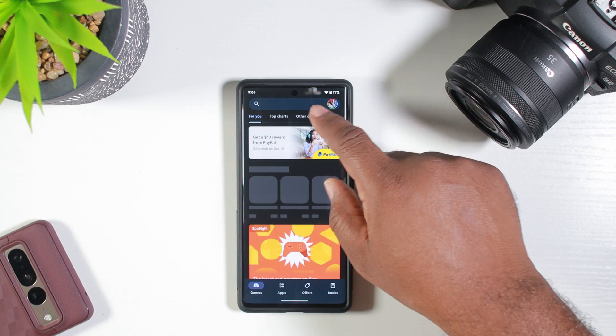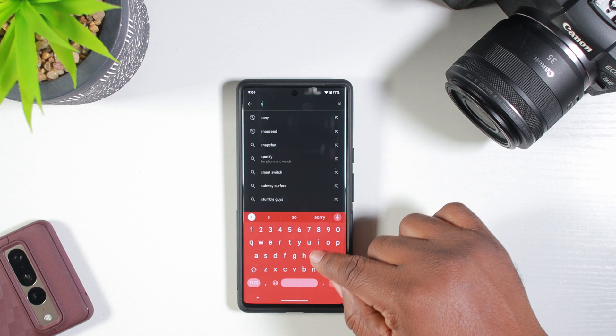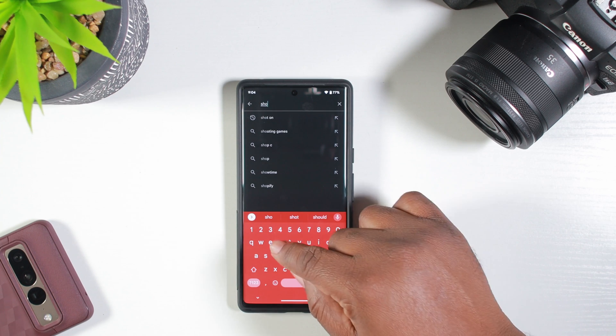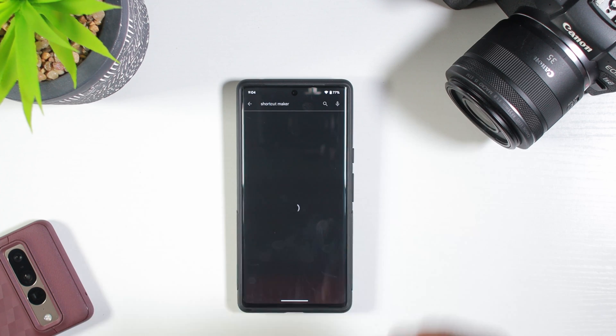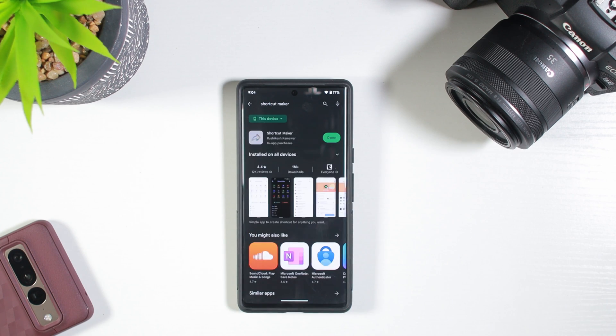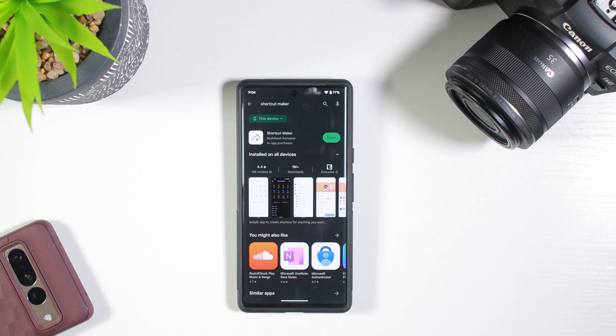First, you want to go to the Play Store and you want to download Shortcut Maker. You're going to download this Shortcut Maker right here.